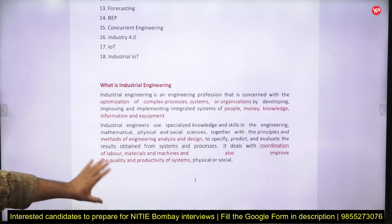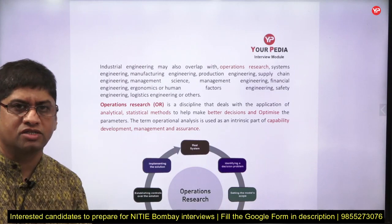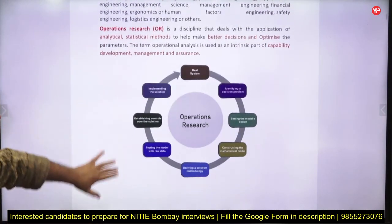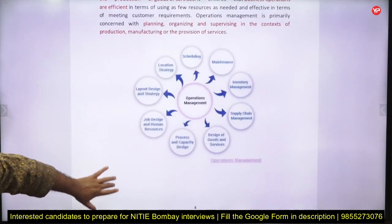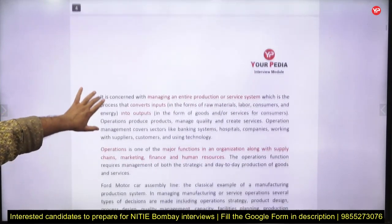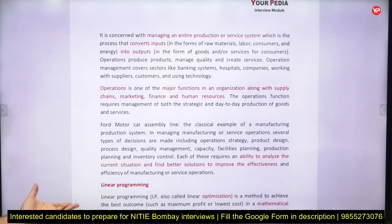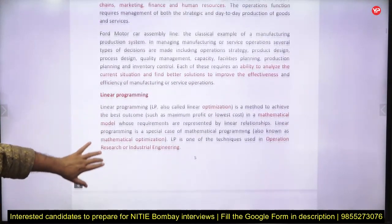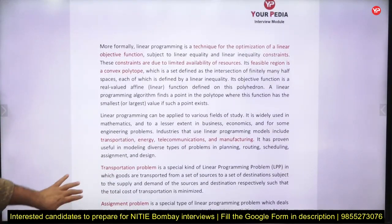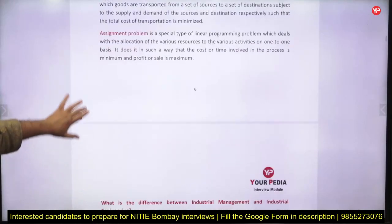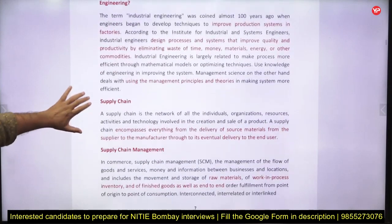When you go through the document, you'll find many other things covered — such as how to define operations research, what you study in operations research, what its domains are, and what operations management involves. Topics like what resources exist in industries, what linear programming is, its objective, various LP techniques, and the difference between transportation and assignment models are all included.